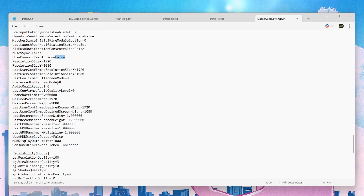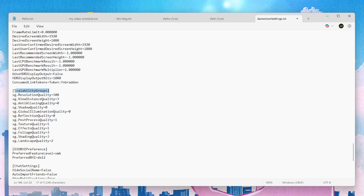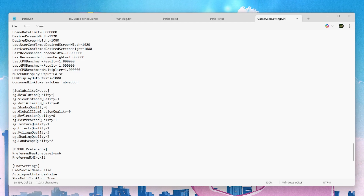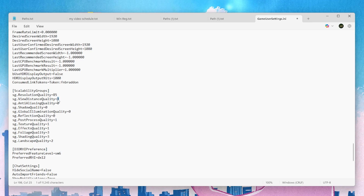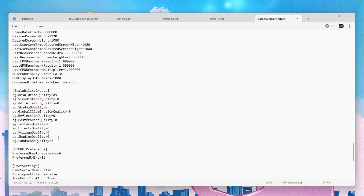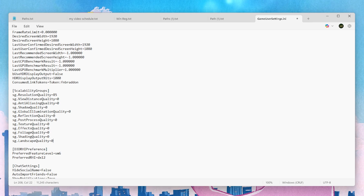Now find the scalability group settings. For Resolution Quality, the best setting balancing visuals and FPS is around 85–90%, so set it to 85 for better FPS in Fortnite. Next, find Visual Distance and set all values from 232 down to 0, along with all other scalability settings, to their lowest values. This will reduce visuals but give more FPS, lower input delay, and stable FPS on low-end PCs.